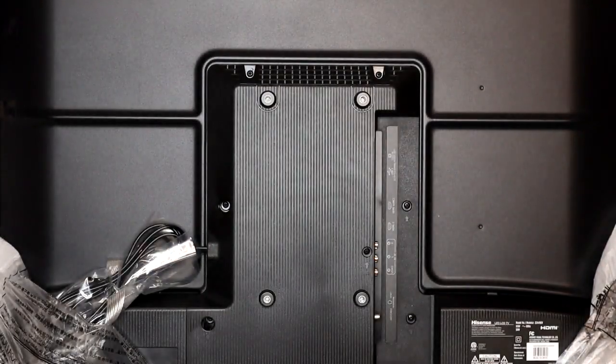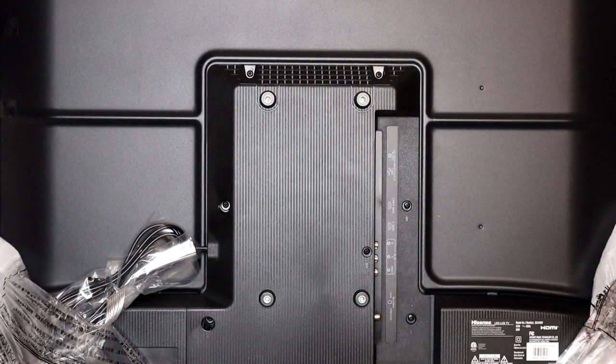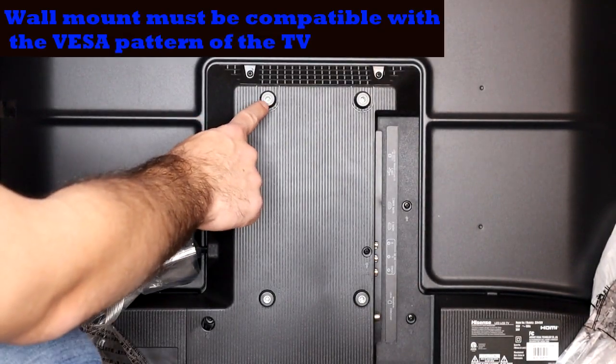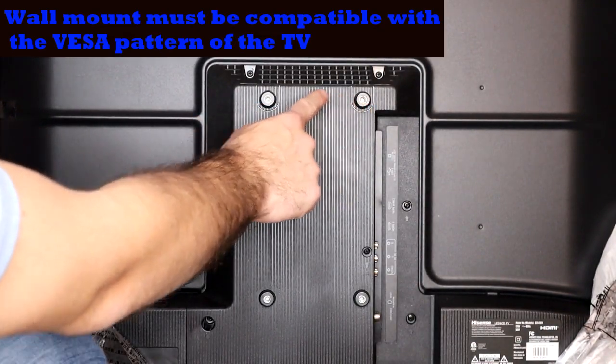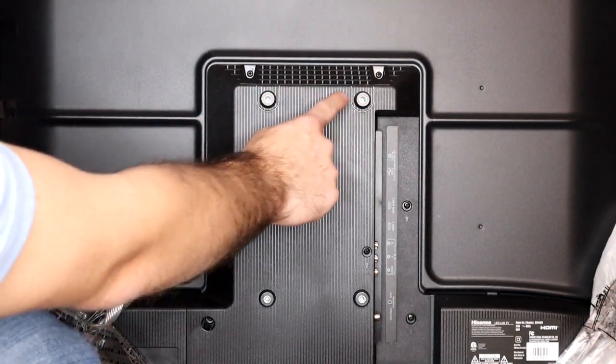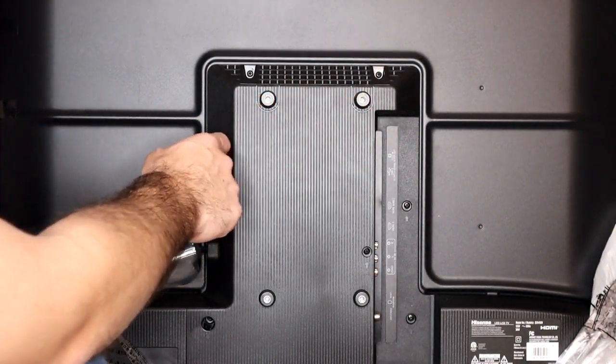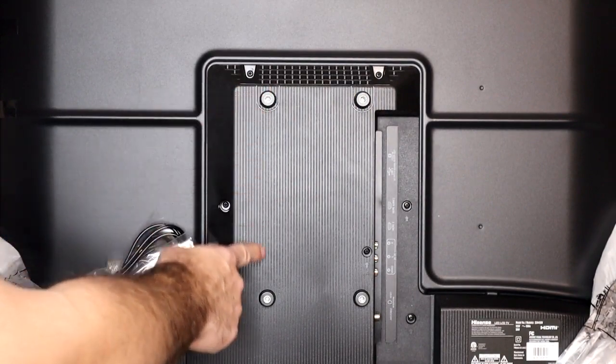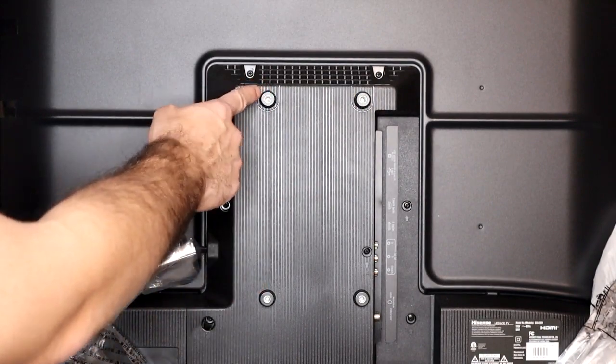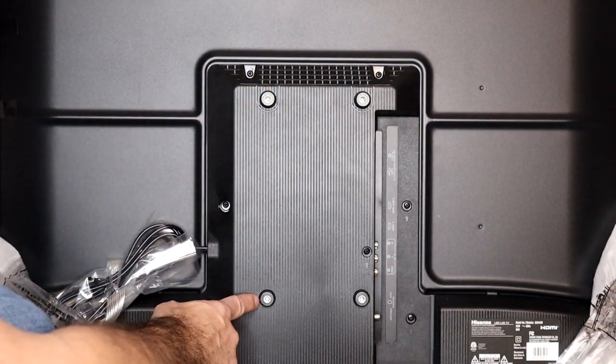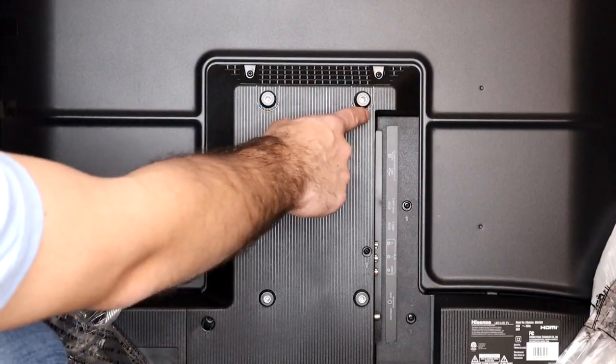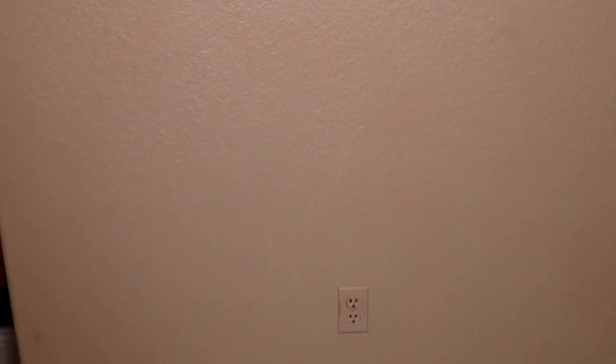So again, looking at the back of our TV we have a distance of 100 millimeters from the left to right and then a distance of 200 millimeters from the top to the bottom. So again, that is our VESA pattern. And we also want to verify that the wall that we're going to mount the TV on has access to power. As you can see, we have an outlet down below and we have power to that wall.